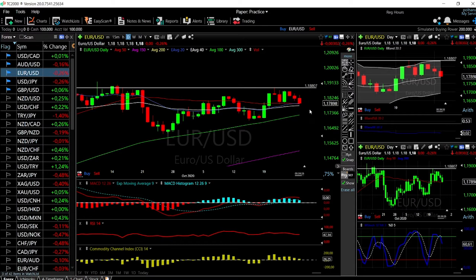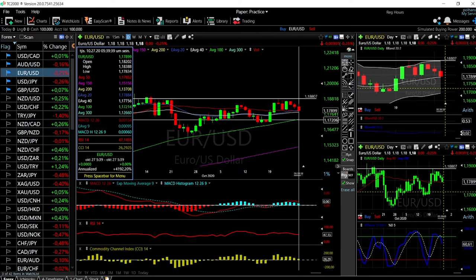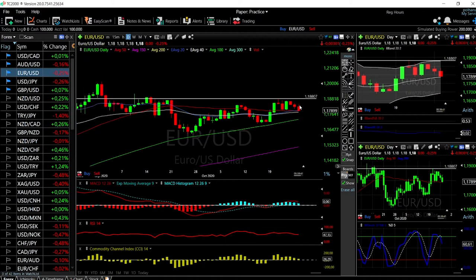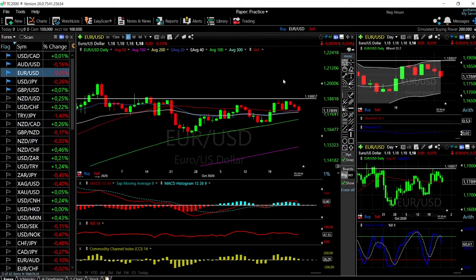If we break that resistance we go higher, but approaching it you should expect to sell rather than buy. So we're trading in between the 100 moving average at 1.1720 and the high at 1.1880. Not a lot of pips, but that is the world we live in at the moment.